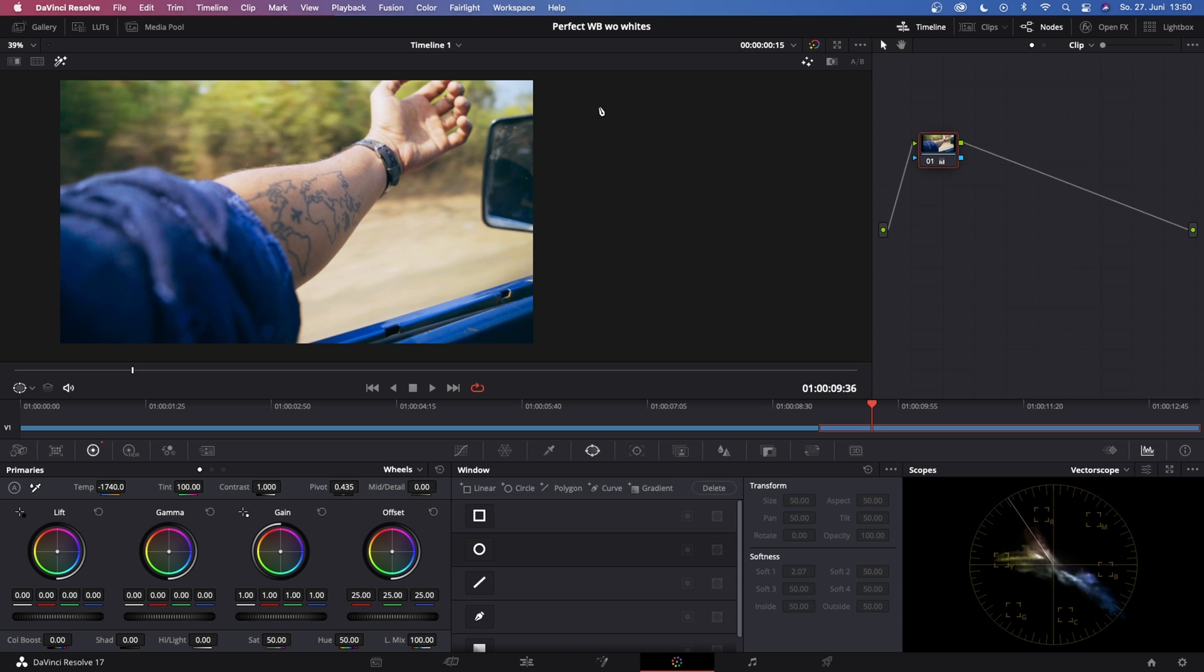So yeah guys that is how you set the white balance in post without having clean whites in the shot. So guys that is all for today's tutorial, I hope you enjoyed it and maybe even learned something new. If so please consider to leave a like and if you're new to the channel please consider subscribing to not miss out on any upcoming content in the future. But for now I hope you all have a great day and I'll see you in the next one, bye.